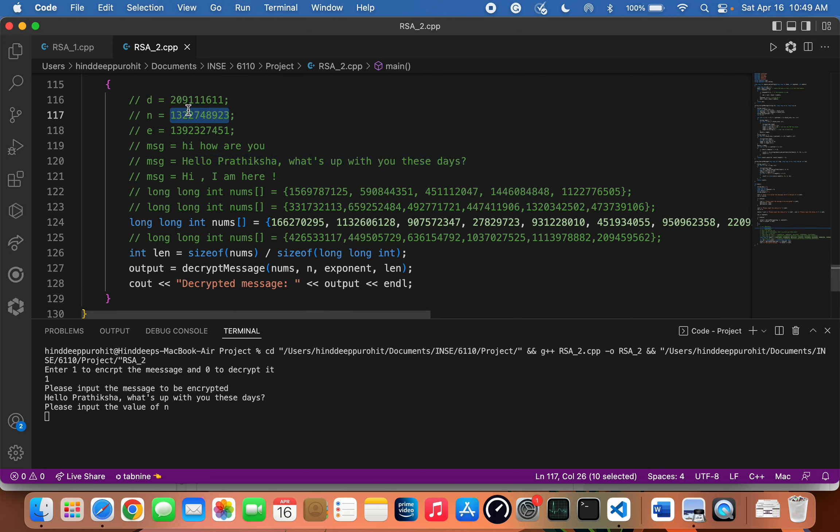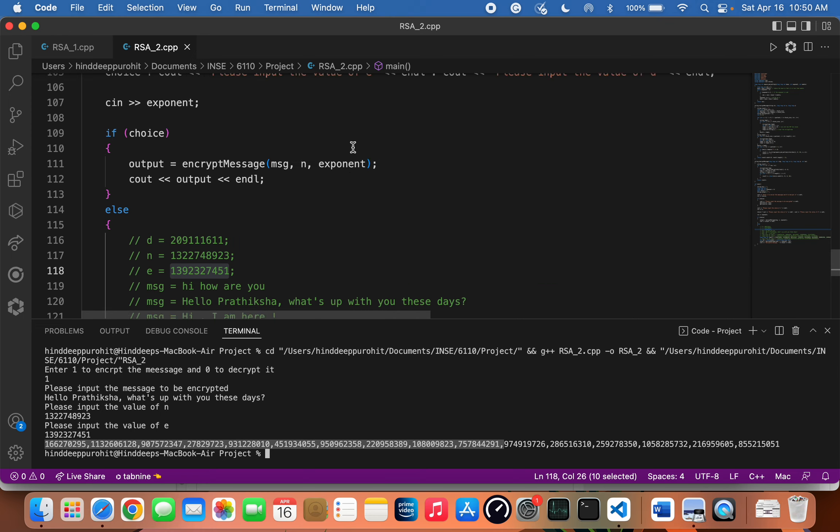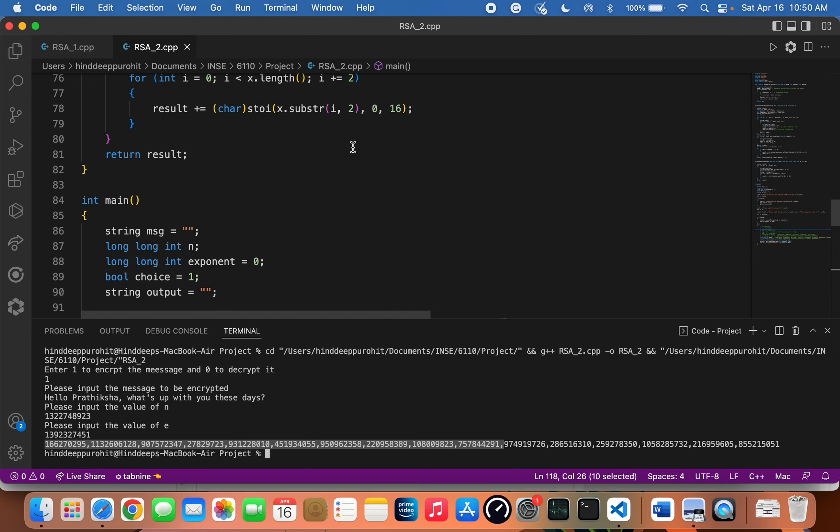Here are the values of n, e, and d. Since you are encrypting the message, I'll be using the value of e. This is the list of integers obtained after encrypting the message. Let's take a look at the function that encrypts the messages.